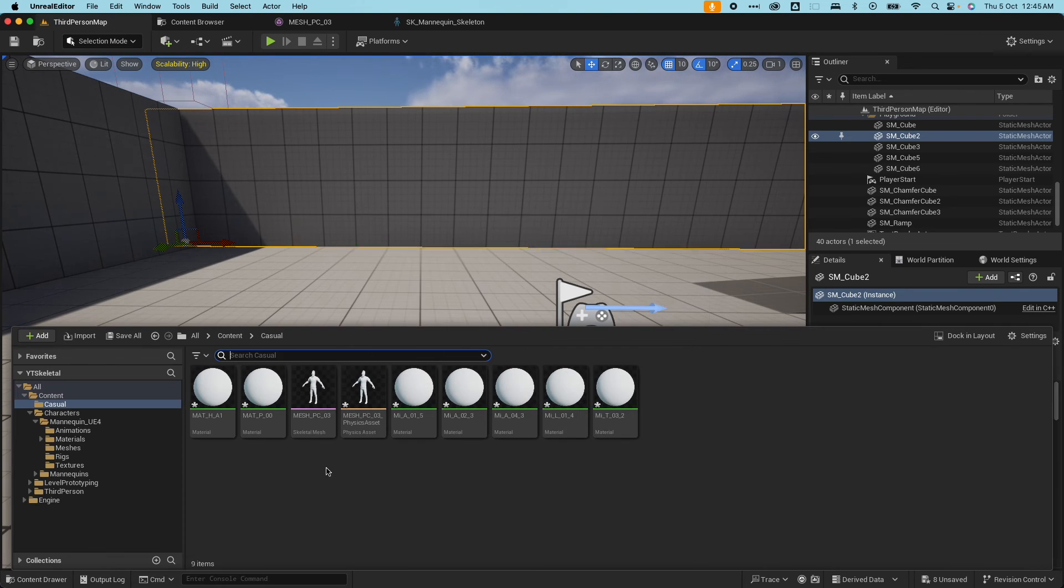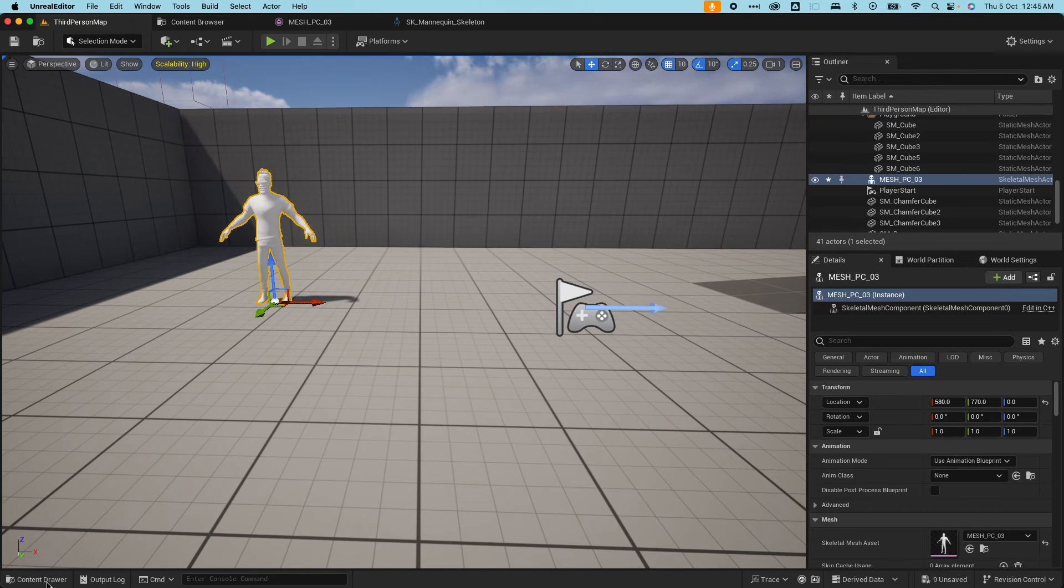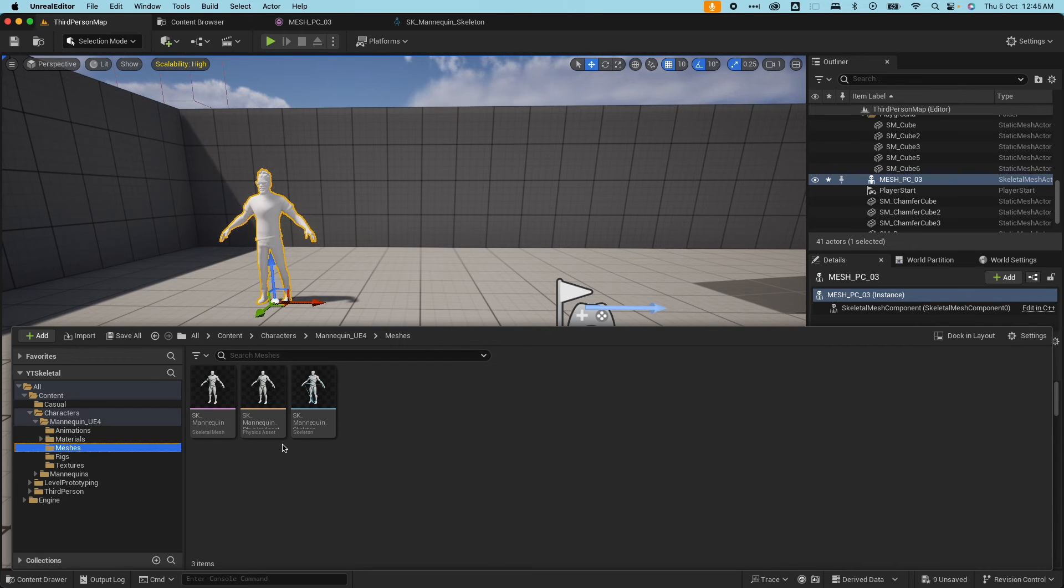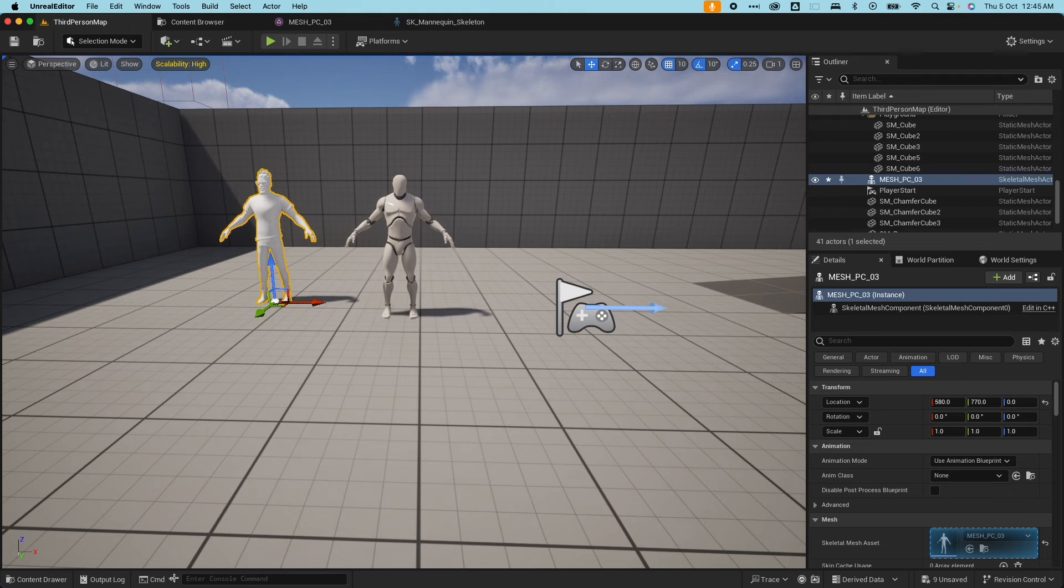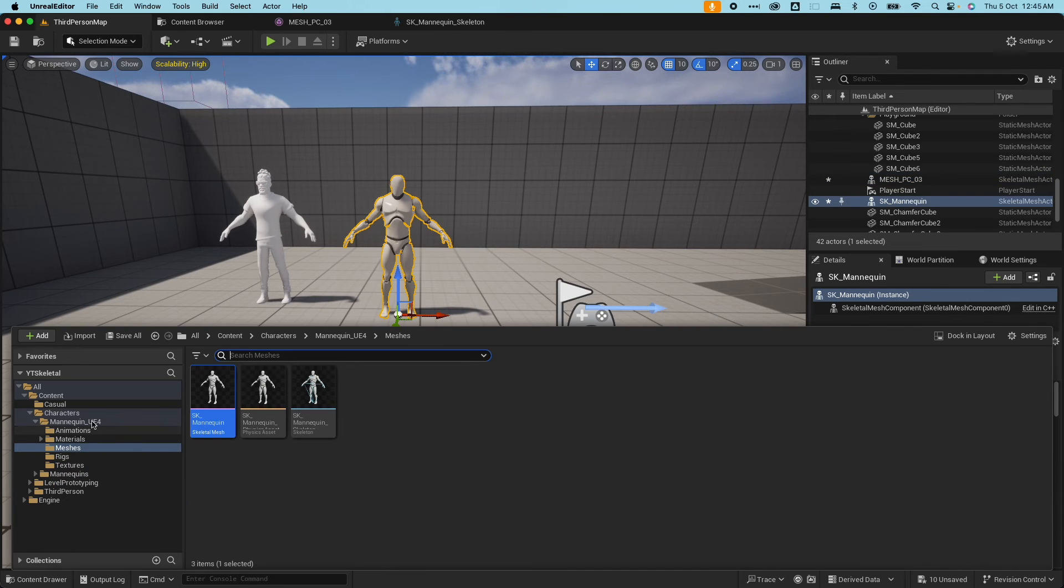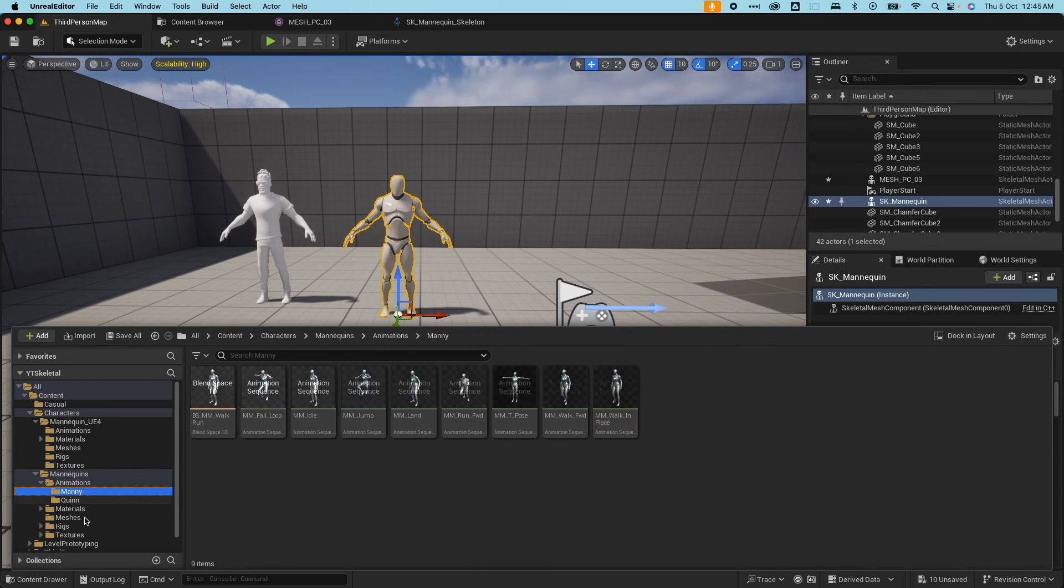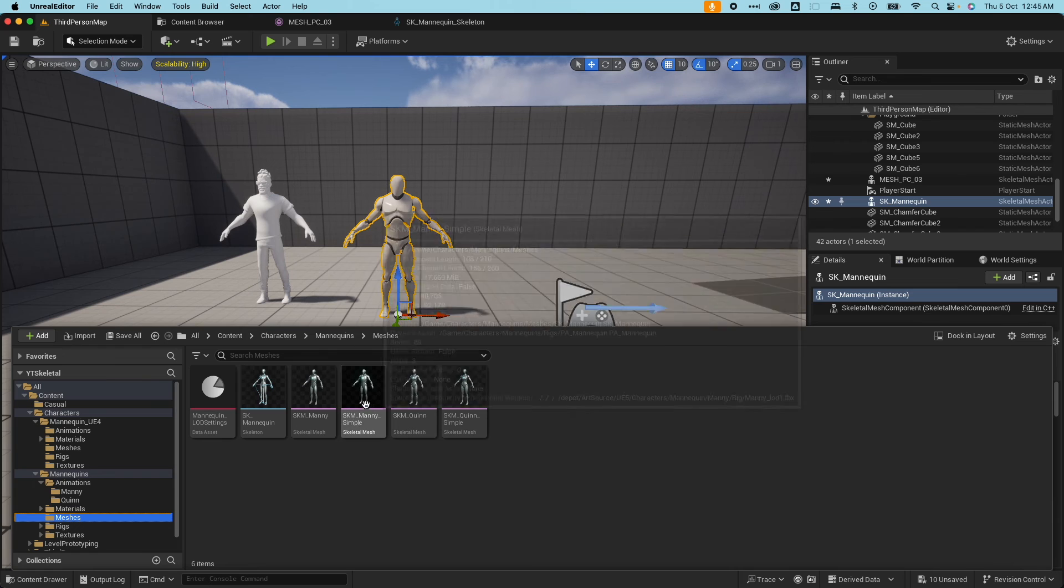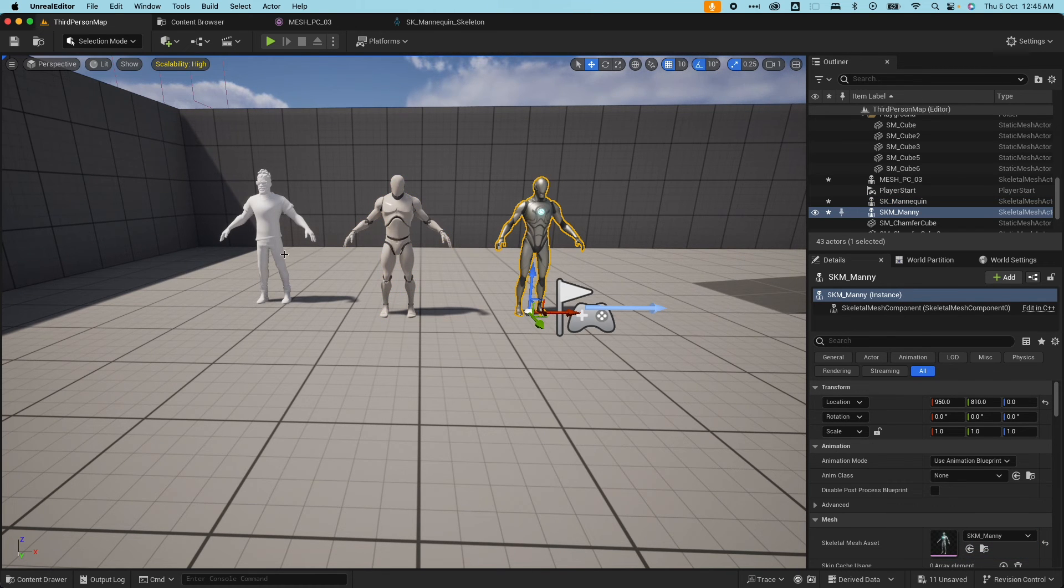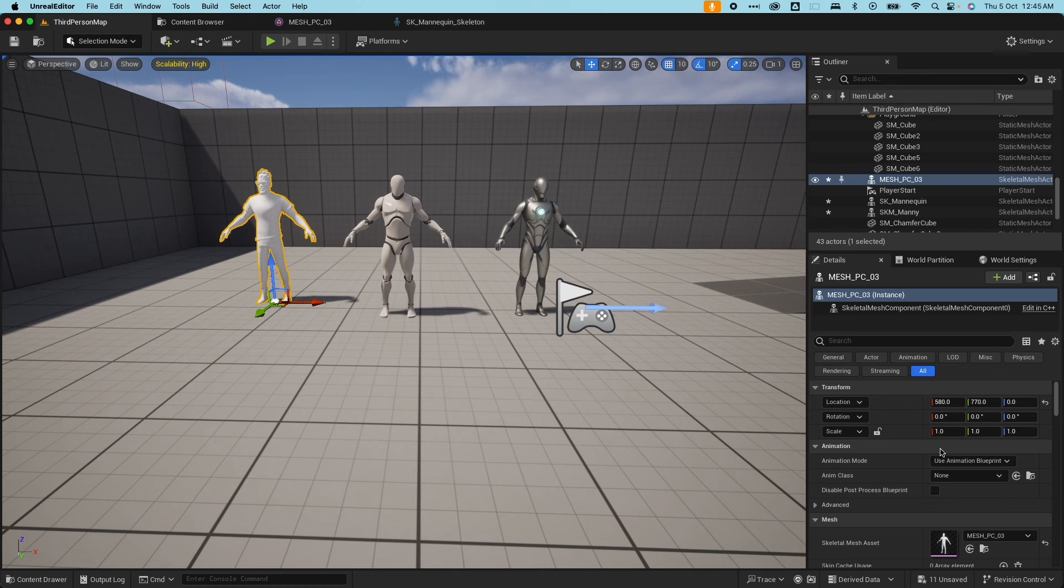One thing I want to show you is I want to add this to my level here. I'm also going to grab the skeletal mesh Manny, and I'm also going to grab the mannequin from SK Manny here. Then we're going to do something to animate all these guys.